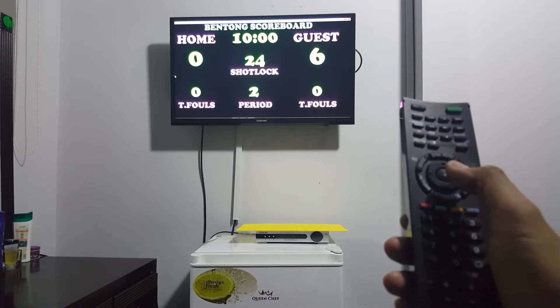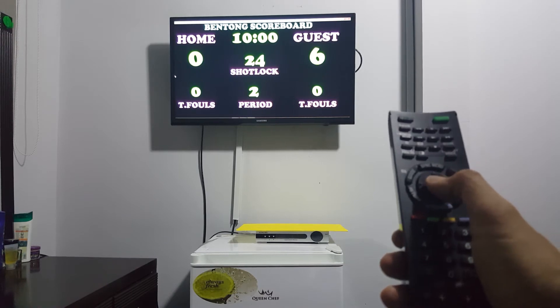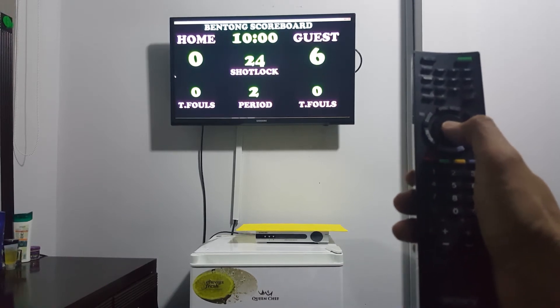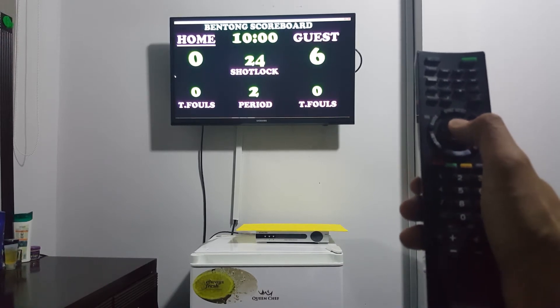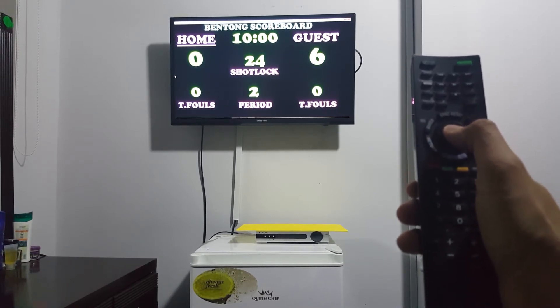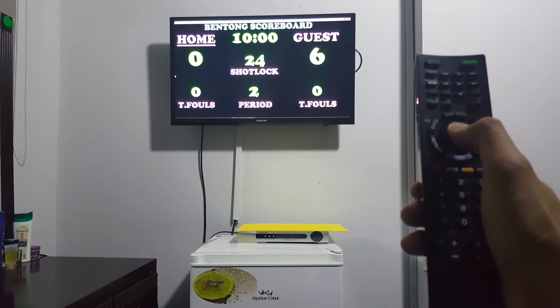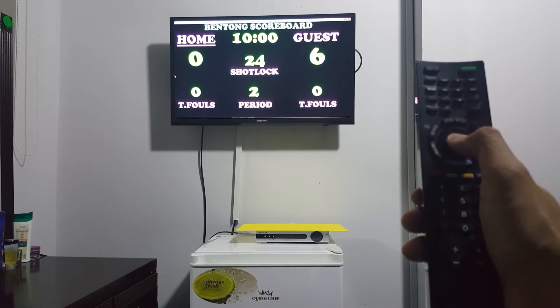For position, press this one — Home, Guest, Home, Guest.